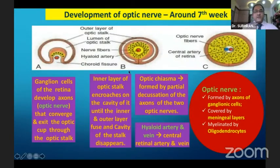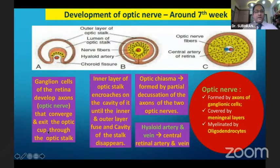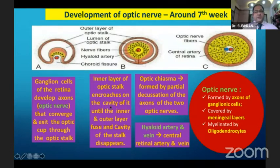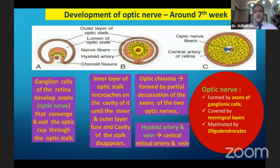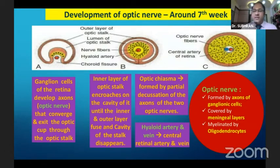To summarize the development of the optic nerve, which happens around the seventh week: the ganglion cells of the retina develop axons which form the optic nerve, converge, and exit through the optic stalk. The closure of the optic cup occurs inferiorly. The inner layer of the optic stalk encroaches on the cavity until the inner and outer layers fuse inferiorly and the cavity disappears. In a nutshell, the optic nerve is formed by the axons of the ganglion cells, covered by meningeal layers and myelinated by oligodendrocytes.